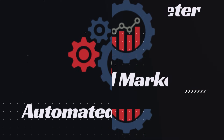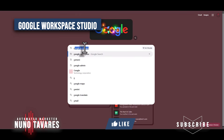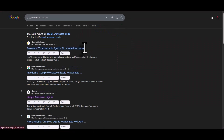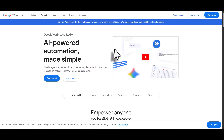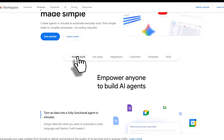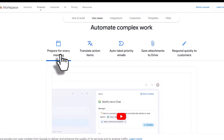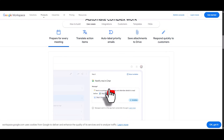First, open up a new Google window and type in 'Google Workspace Studio,' then hit enter. You'll see workspace.google.com/studio, which takes you to the area covering everything you can do with agents — how to build them, use cases like preparing for a meeting, getting notified when a meeting's coming, and getting a summary from Gemini.